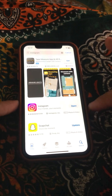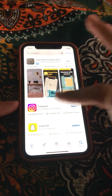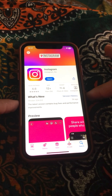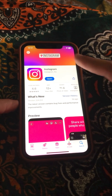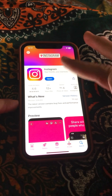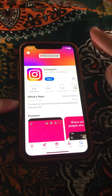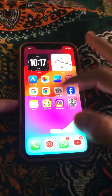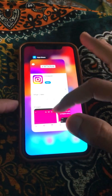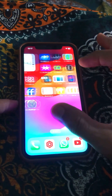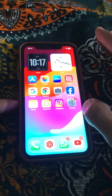Open Instagram in the App Store. If an update is available, first update your Instagram app. Then go back to the home screen and check whether your problem has been fixed or not.